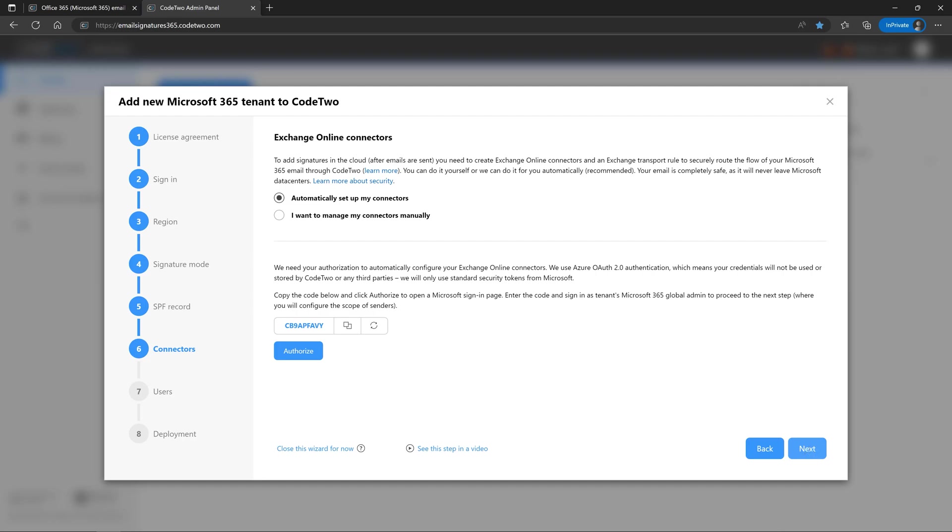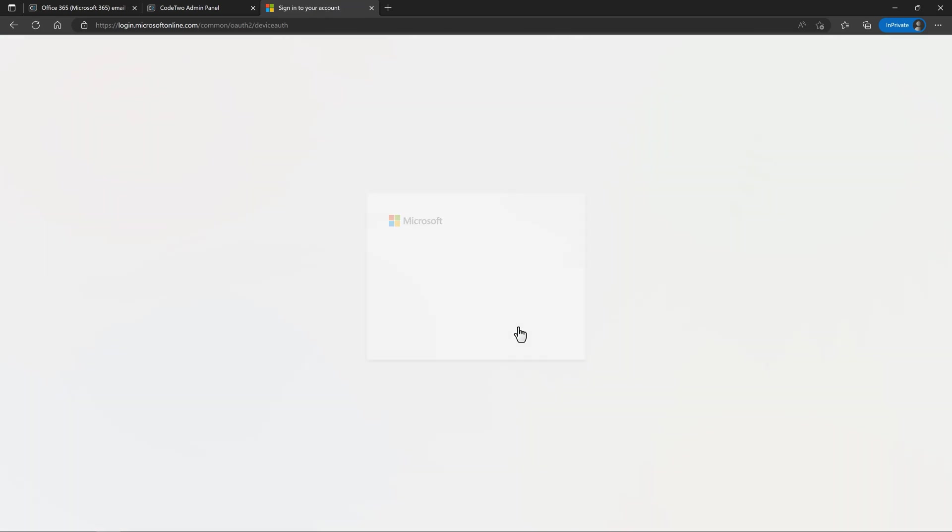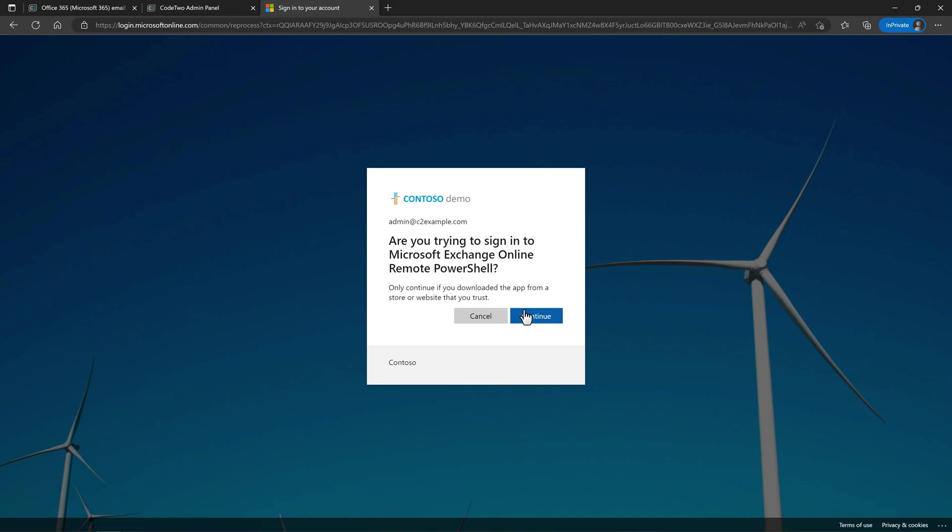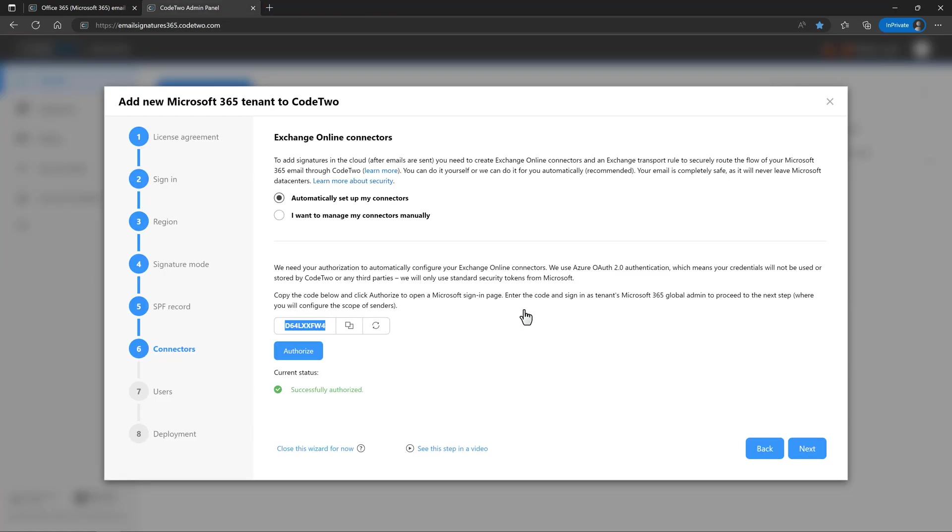To get signatures in the cloud, you need to create Exchange Online connectors that will route your company's email through CodeTwo. The wizard can create these connectors automatically for you. You just need to authorize us to do so by following the on-screen instructions. When the Microsoft sign-in page opens, be sure to use your organization's global admin account. Again, your credentials are safe as they are passed directly and only to Microsoft. Once the authorization completes successfully, go to the next step.